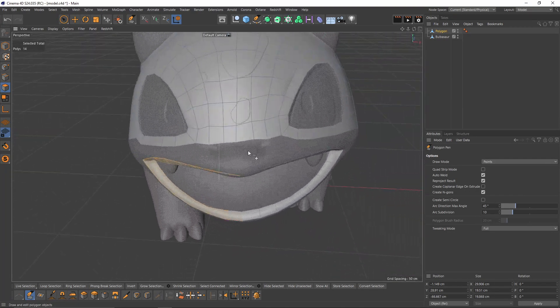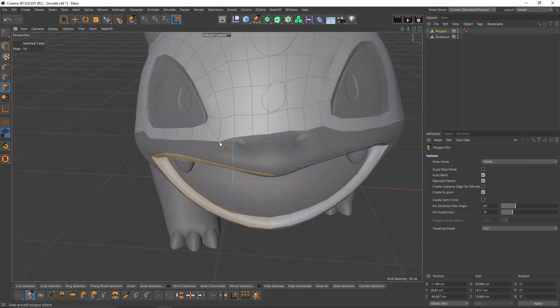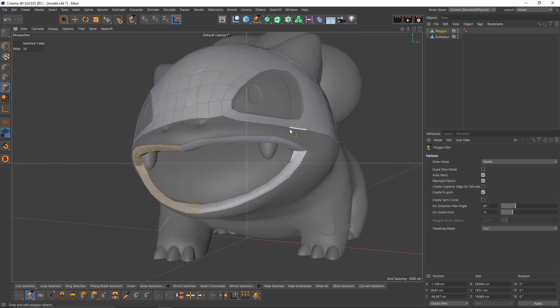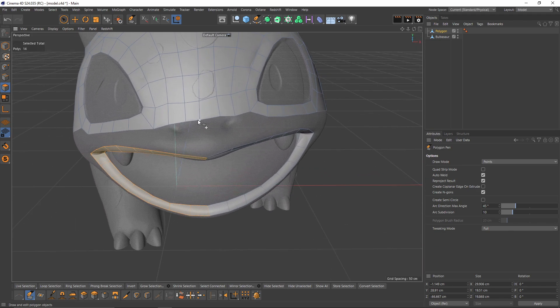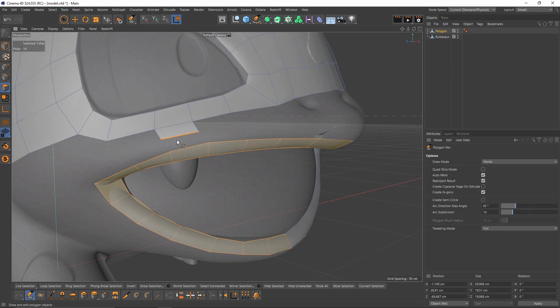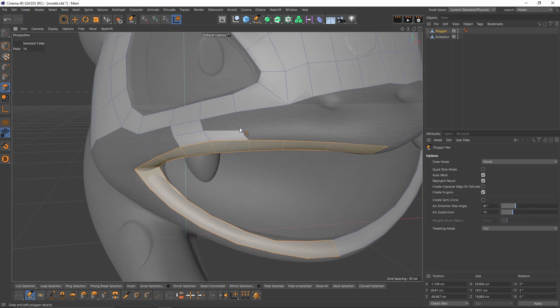Now let's work on the mount area. I will do the same thing - I will just connect these edges.